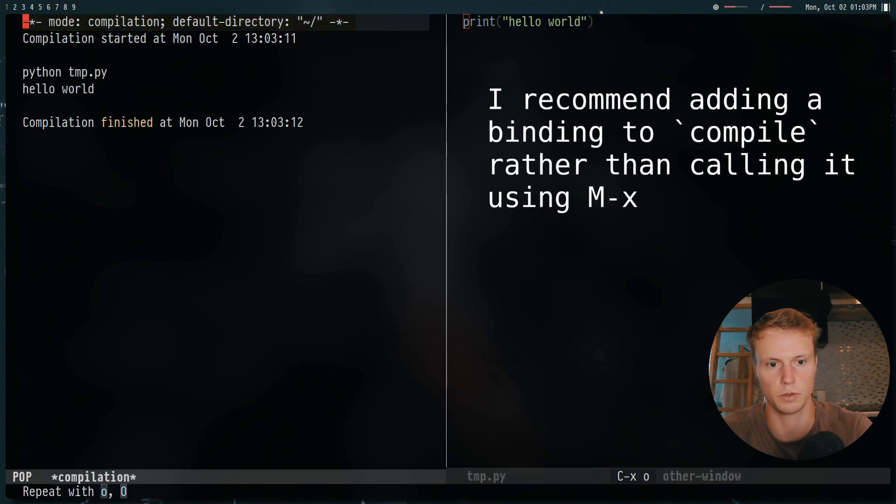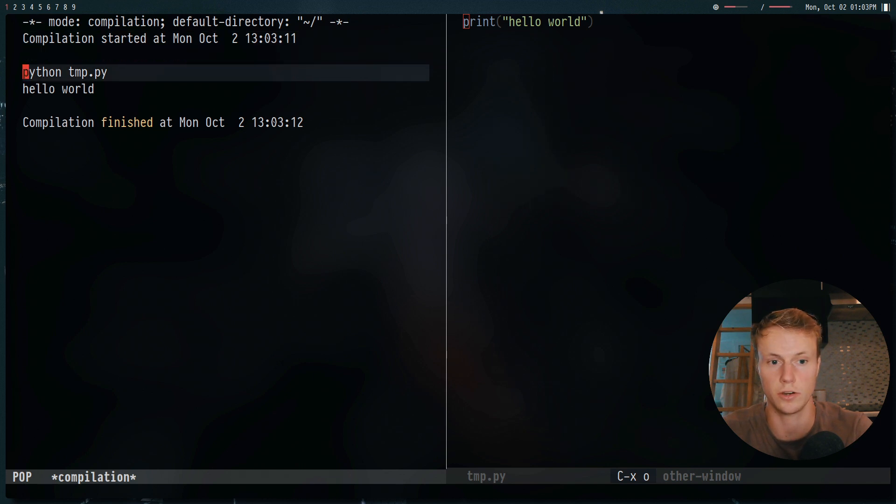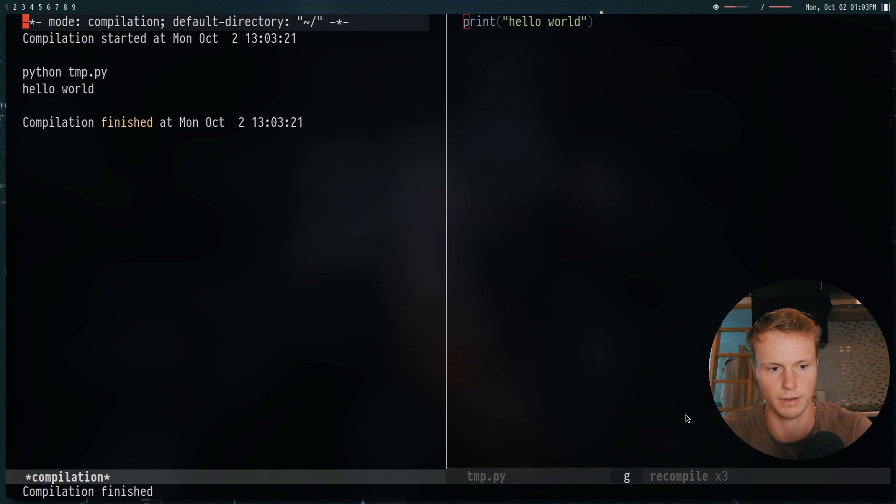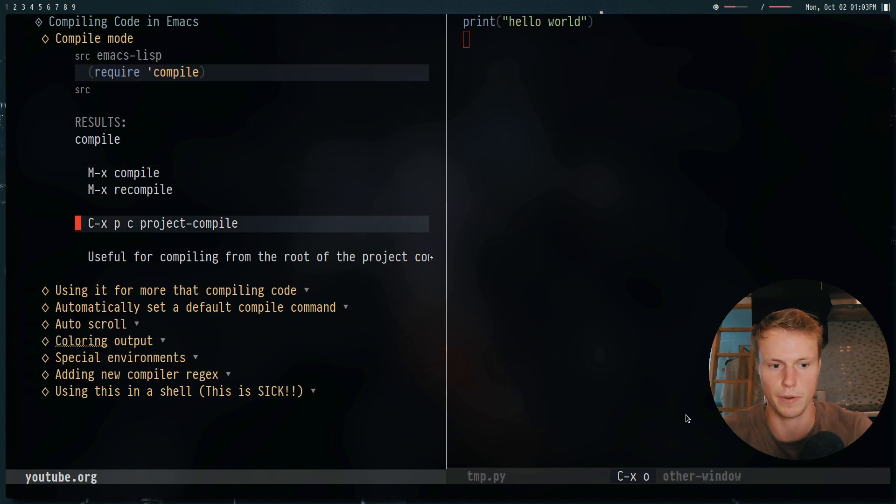Alternatively, in the compile window, you can hit g, and this will rerun, as you can see down here, recompile, which is pretty powerful.